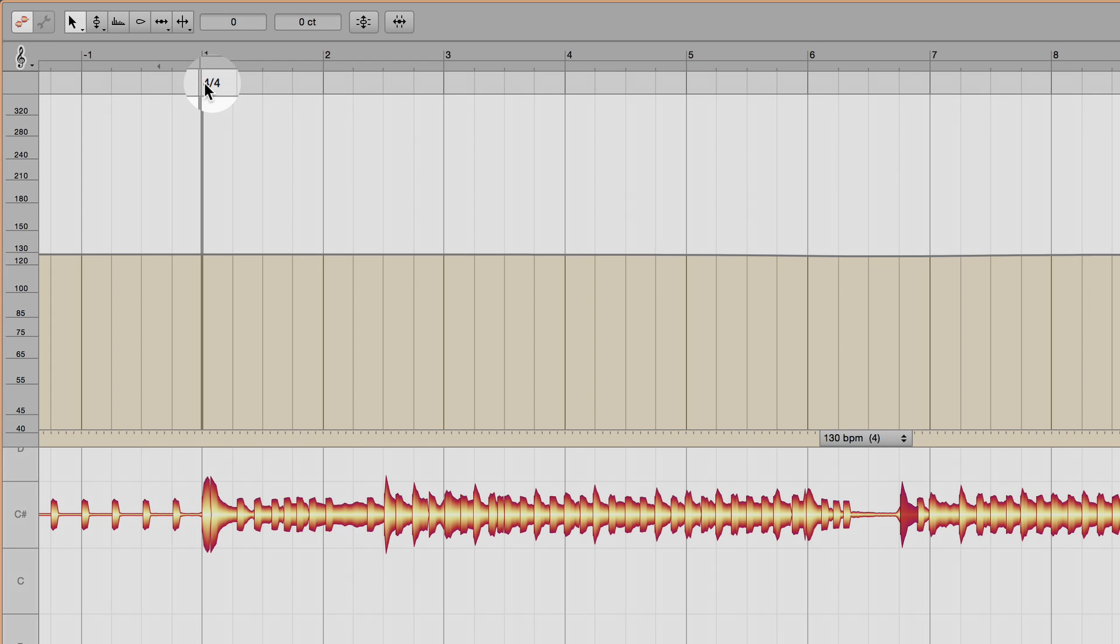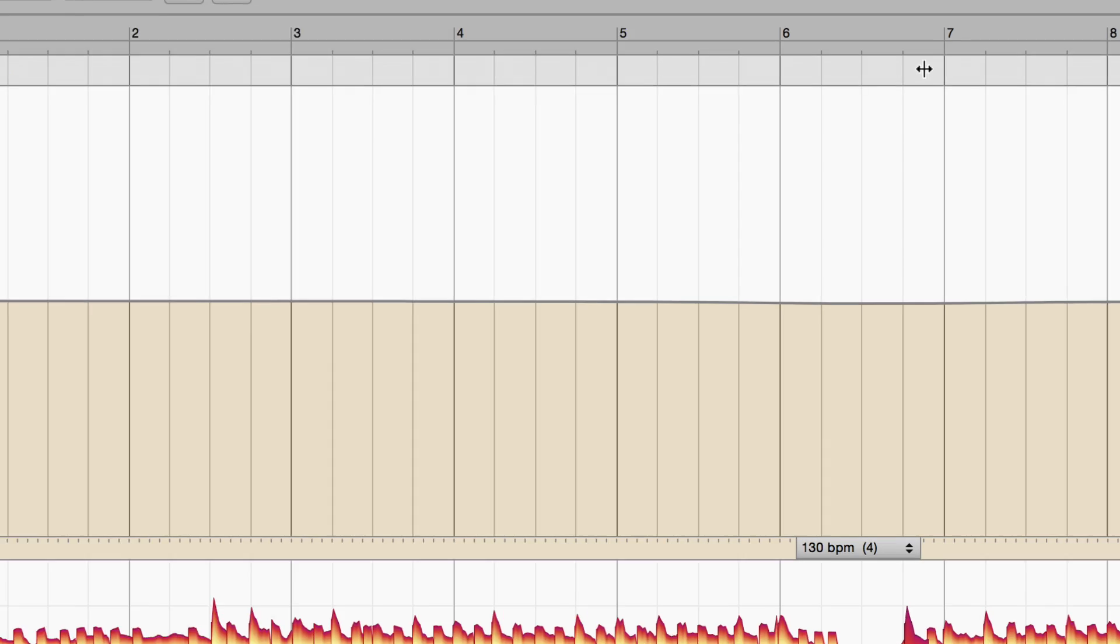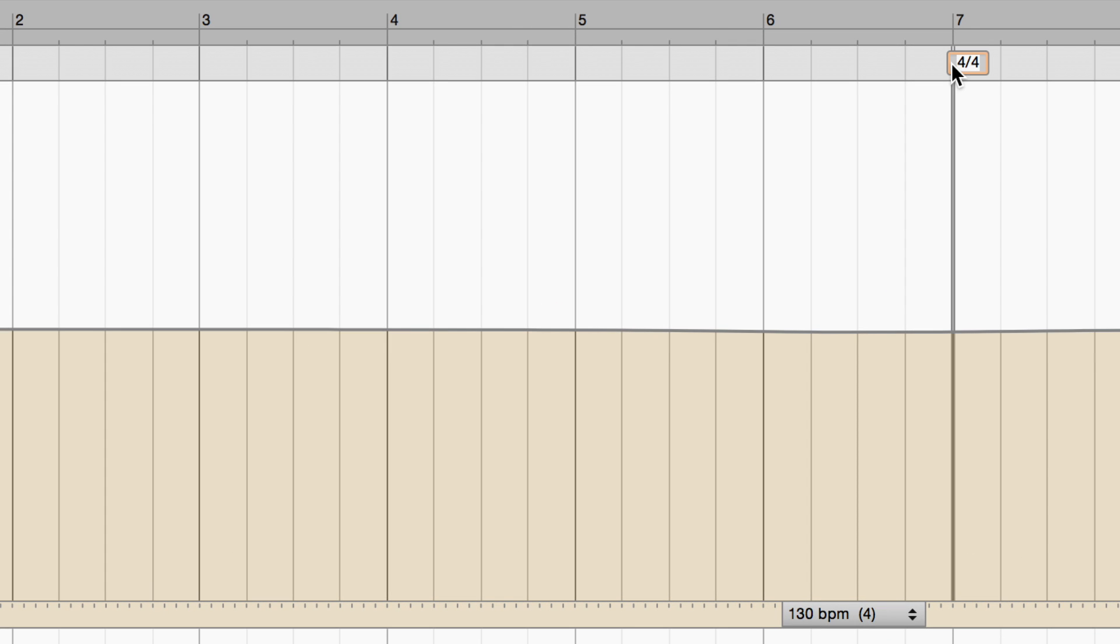Time signature changes within the song are not inserted automatically. You have to enter them by hand.